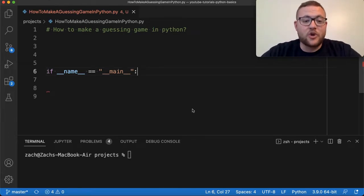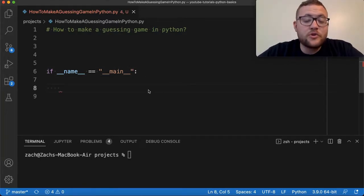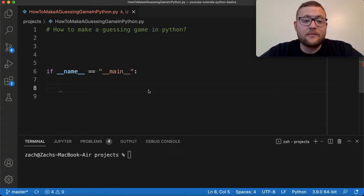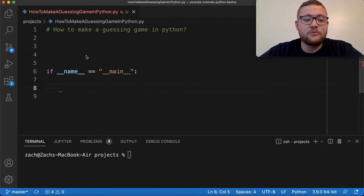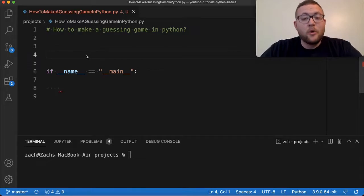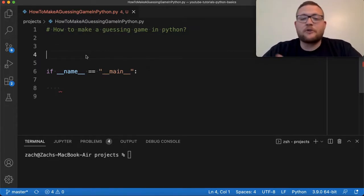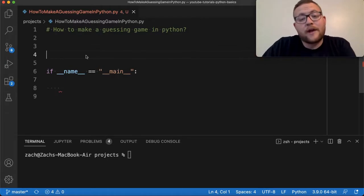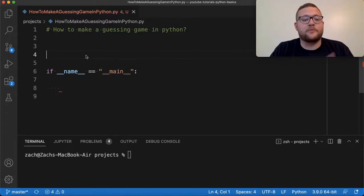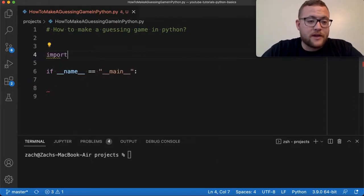Let's hop right in and show you how the basic framework for a guessing game would be set up. Since we're doing a random number guessing game, essentially what we want to do is import a module called random, which will allow us to generate random numbers that the computer can grab and then ask us to guess on. So to do that, we type import random.